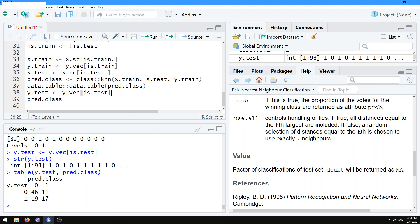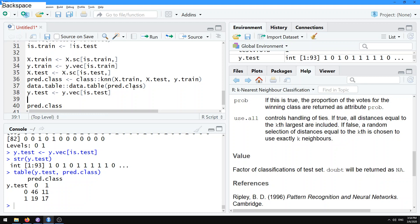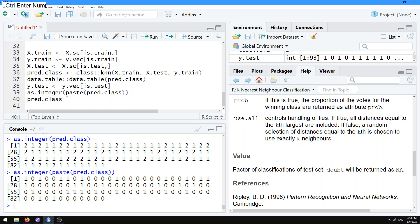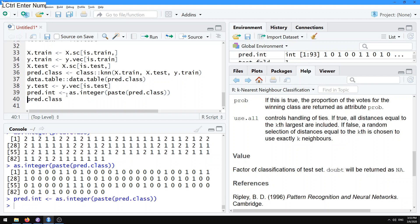That's the confusion matrix, but you have to be careful when you're computing the prediction error here, because you want to be able to compare things of the same type. If you do as.integer of the pred.class, you get the ones and twos. That's not going to work if you compare that to the y.test, which is just zeros and ones. To get the right kind of integer prediction, you have to do as.integer paste pred.class. Then you get the zeros and ones that we're looking for. Let's call that pred.int, to emphasize that that's an integer.